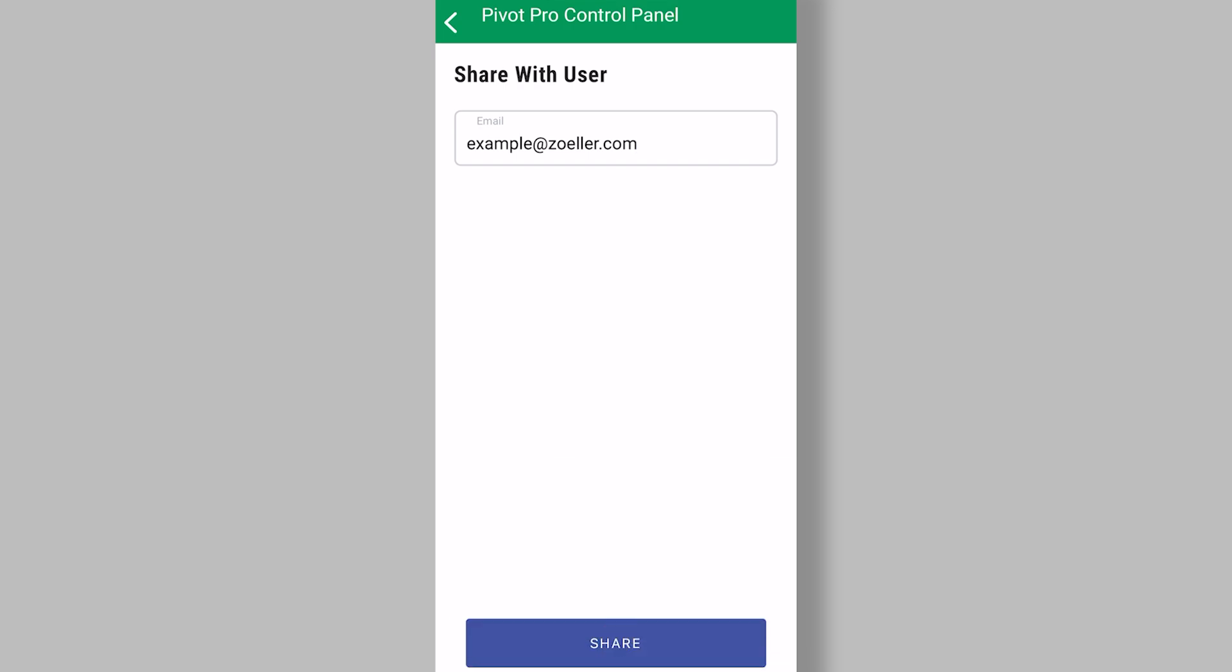And sharing your device will result in that person receiving an email asking if they want the device being shared in their account. If they reply they do, then they will have it listed in their account. And it'll initially appear in a location named shared devices.